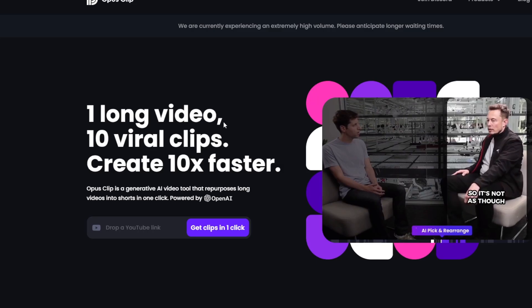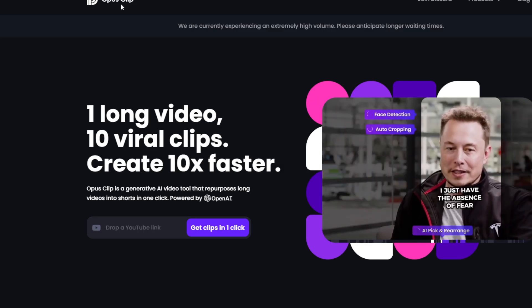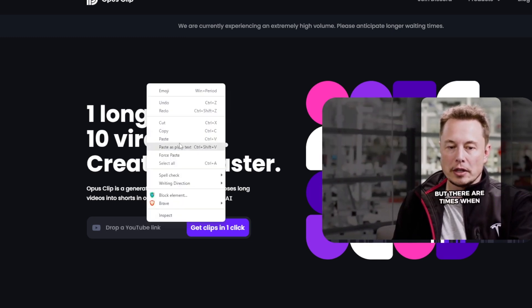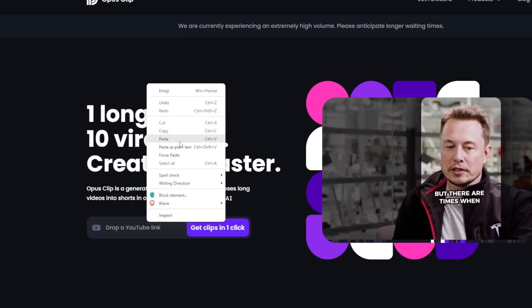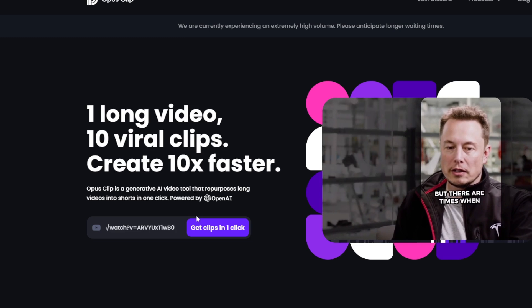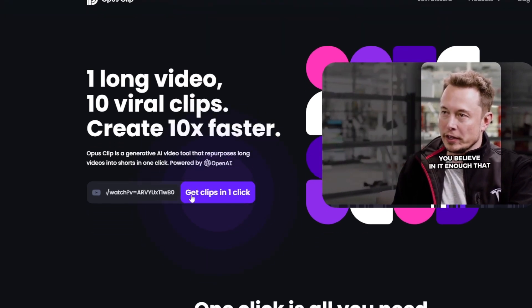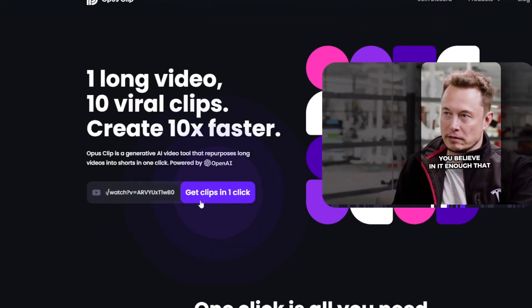Then you go to the website Opus Clip — opus.pro. I'll have the link in the description down below if you guys want to try it. Just click 'Get Clips in One Click' — really simple and quick.